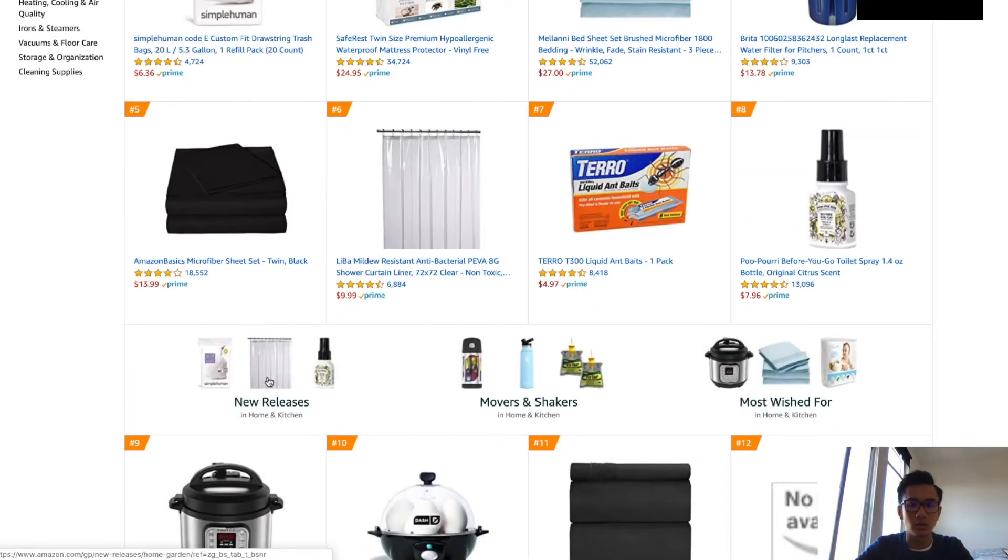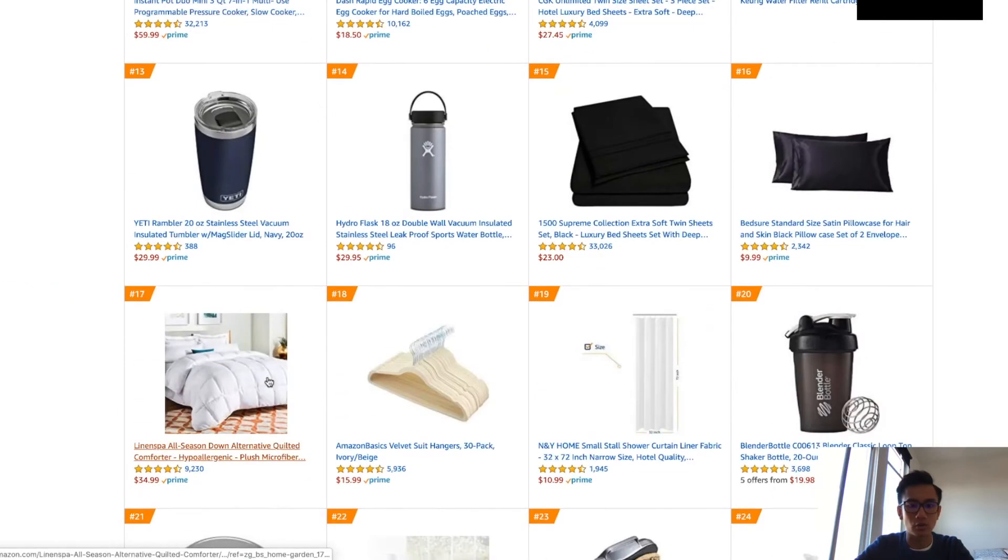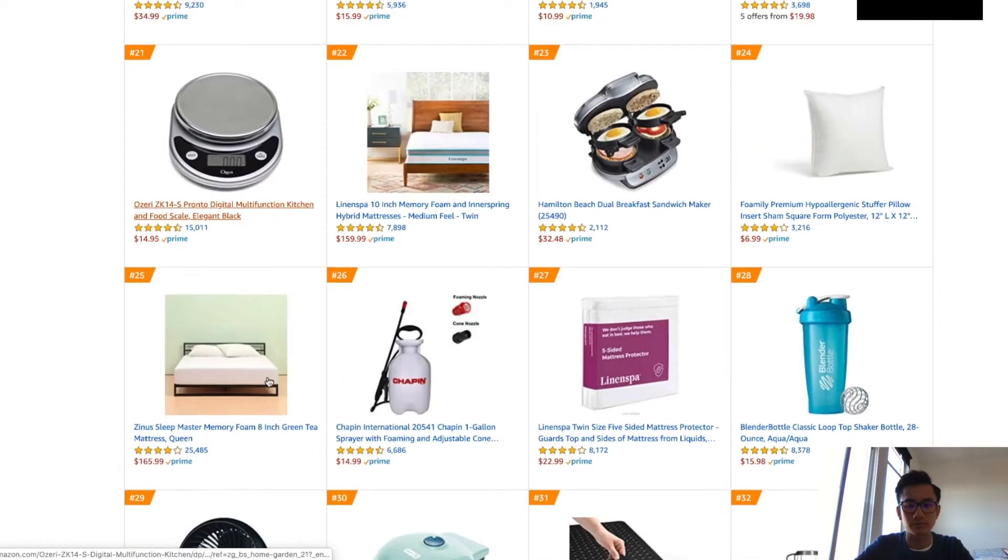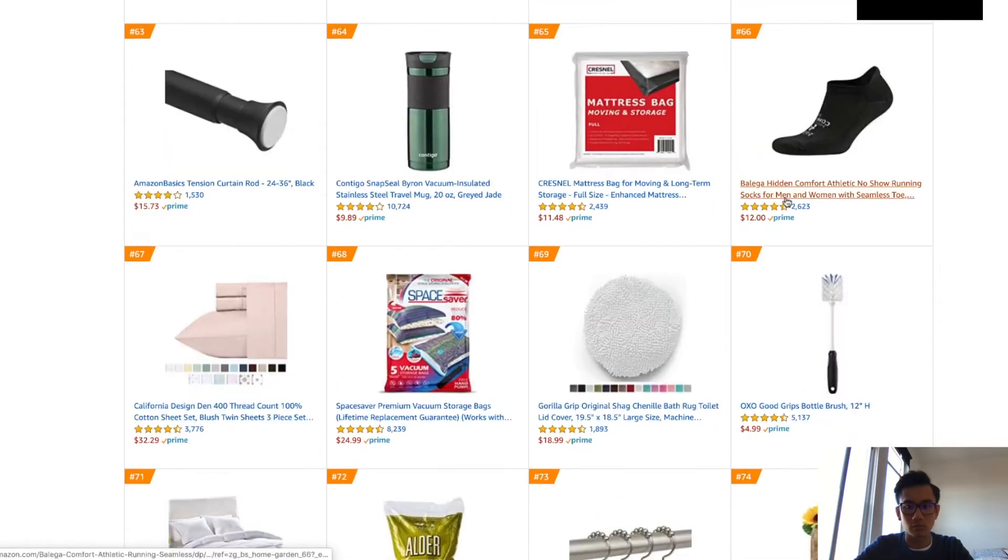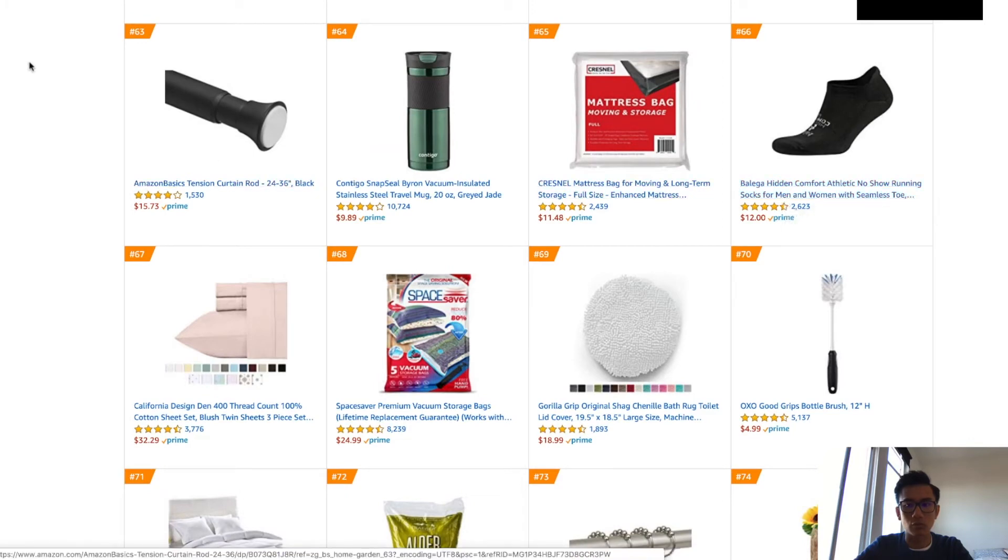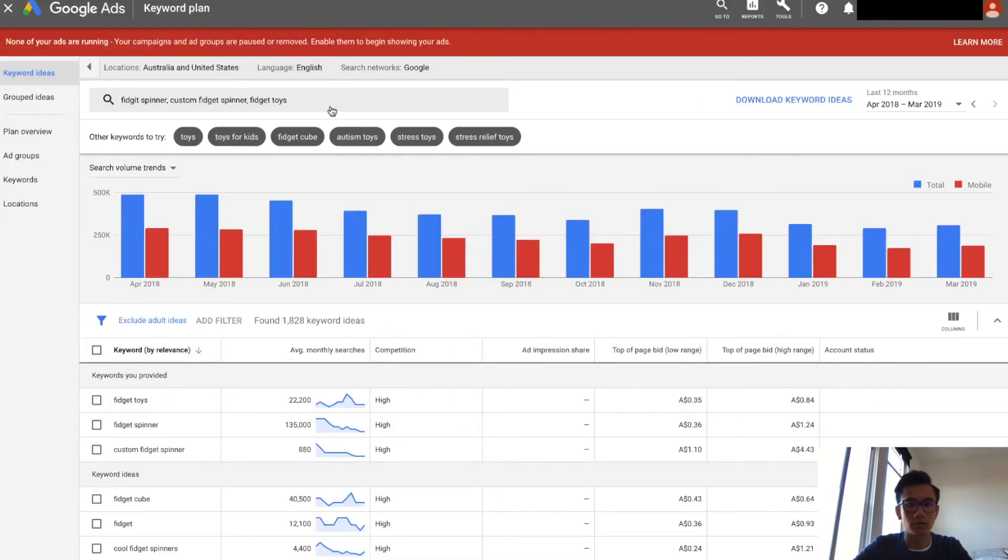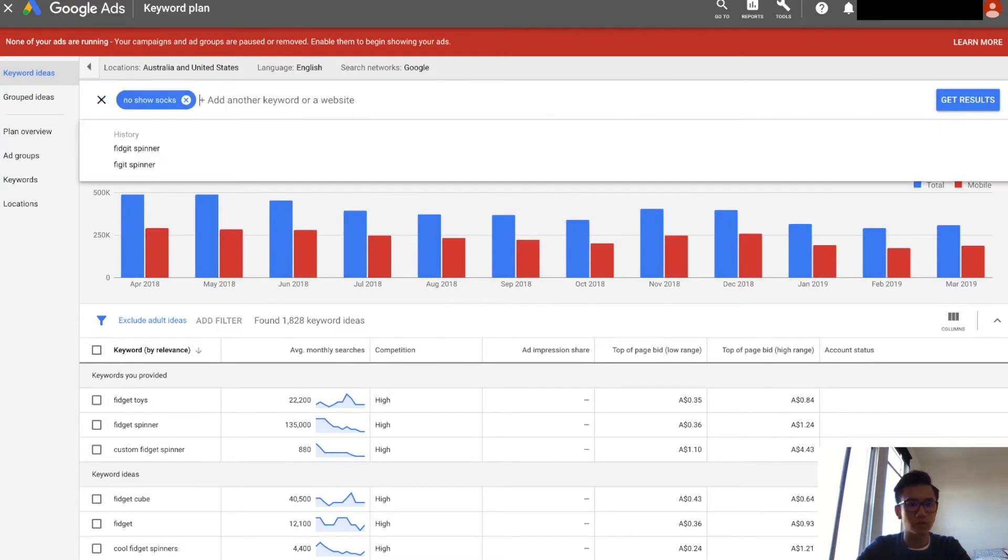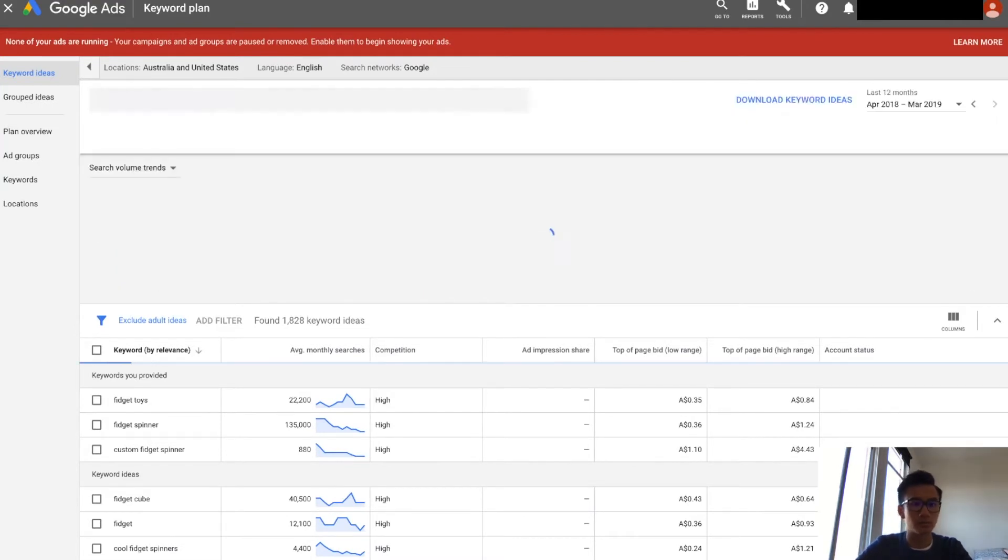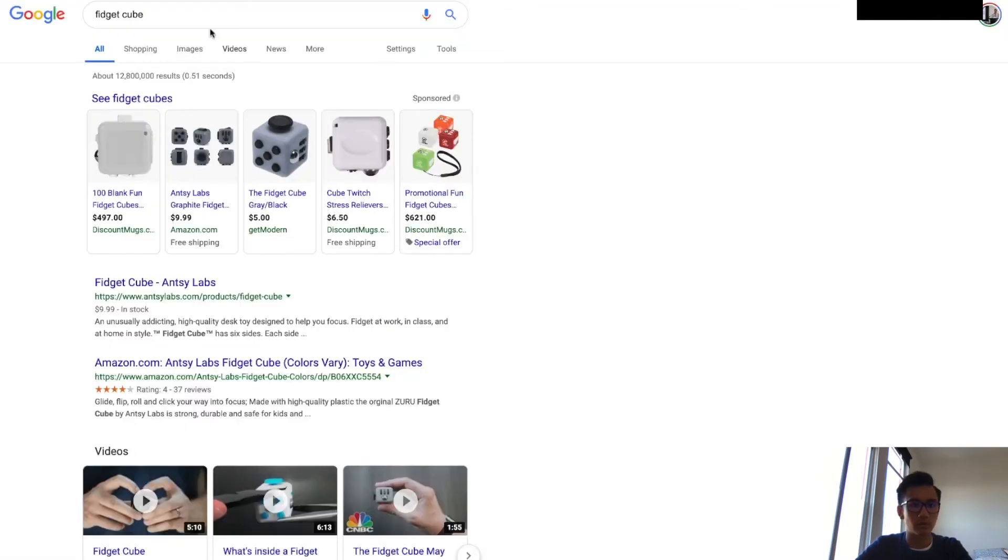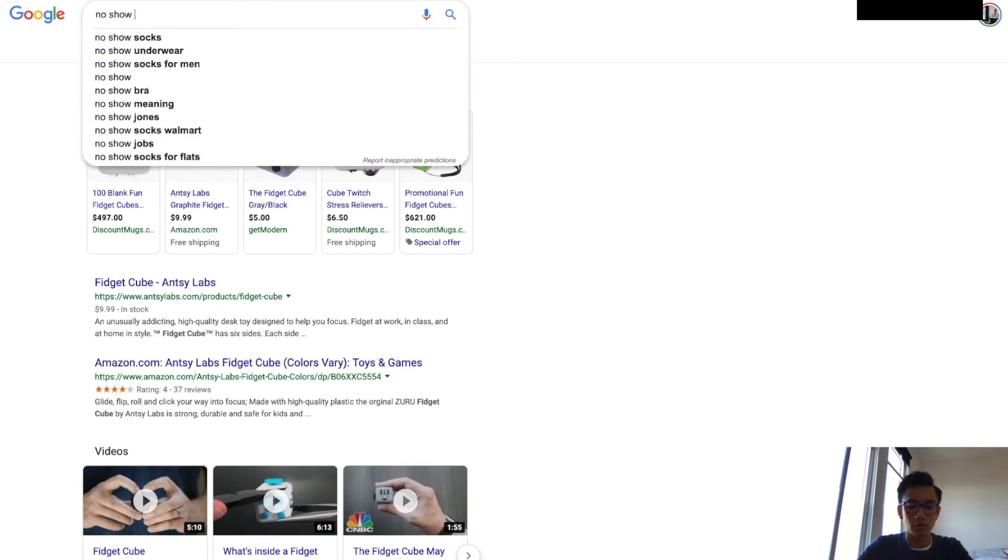Let's start with, you want to go into different categories. Let's start with Home and Kitchen for example. You'll go down here and look for products. No show socks, let's do that. Try no show socks. 22,000 people every day.